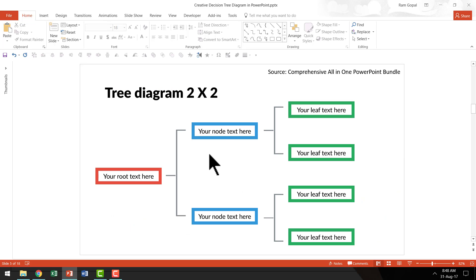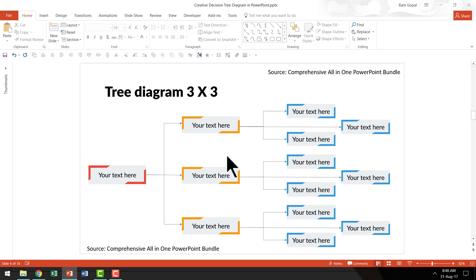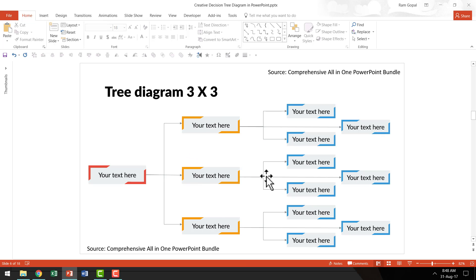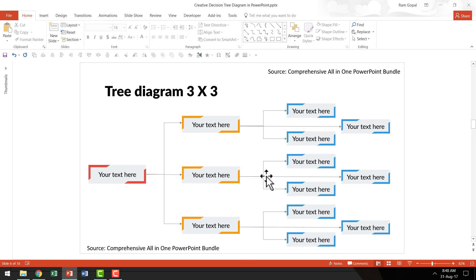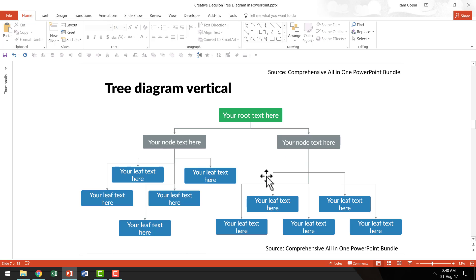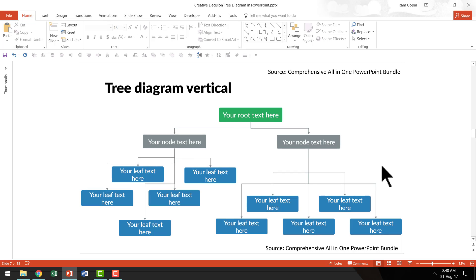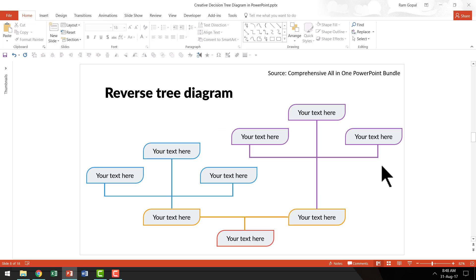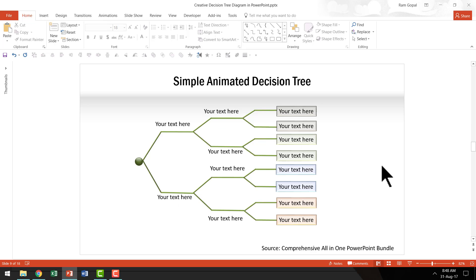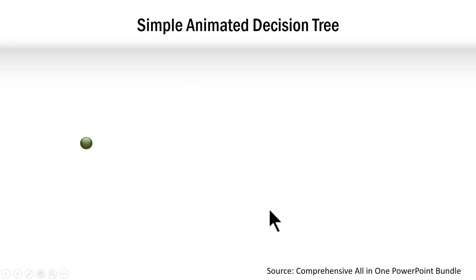This is a tree diagram with 2x2 option. And here we have a 3x3 option and you can see that there are some very interesting variations of each of the nodes. And if you want something very different like a vertical tree diagram, you can use this readymade template. If you want a reverse tree diagram, you can use this beautiful template. If you want to have simple animated decision tree like this, you can use it.